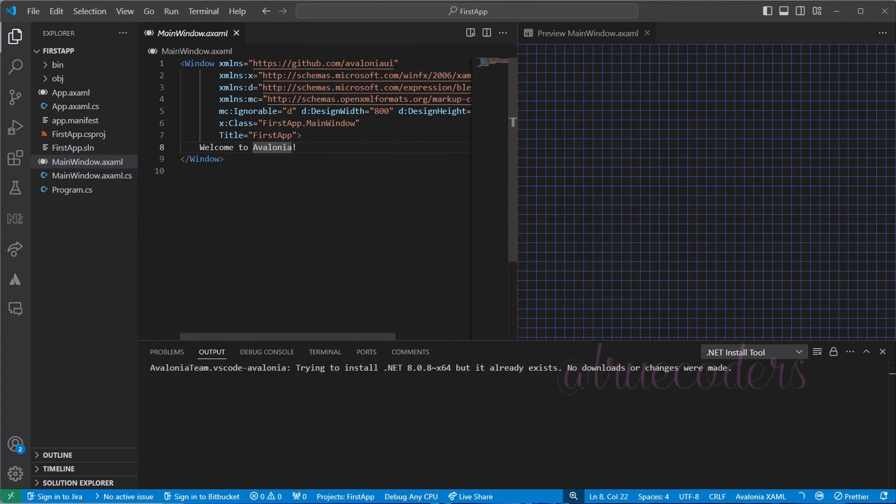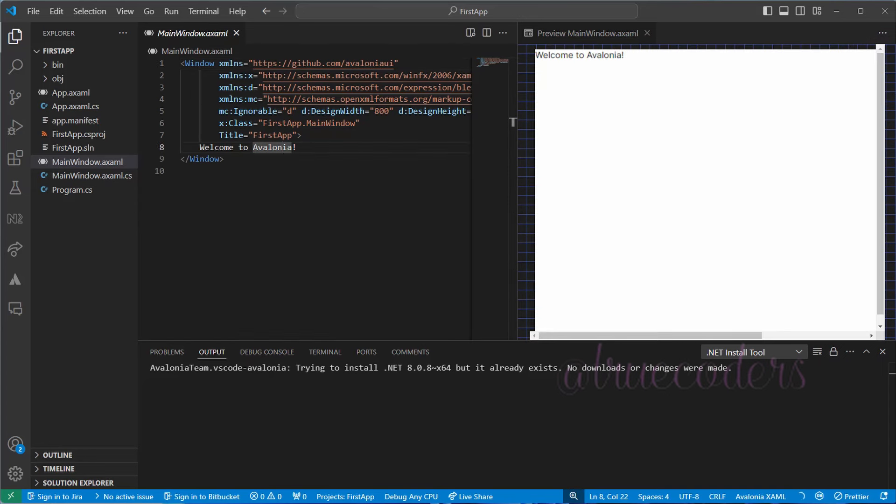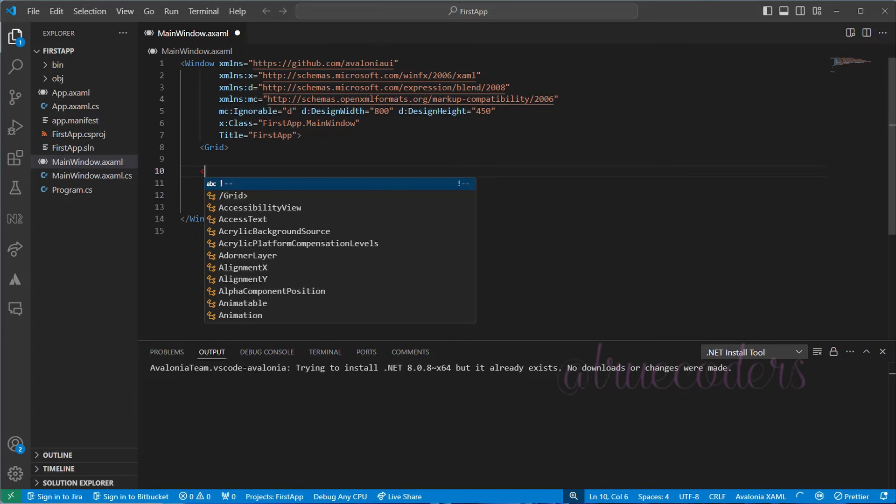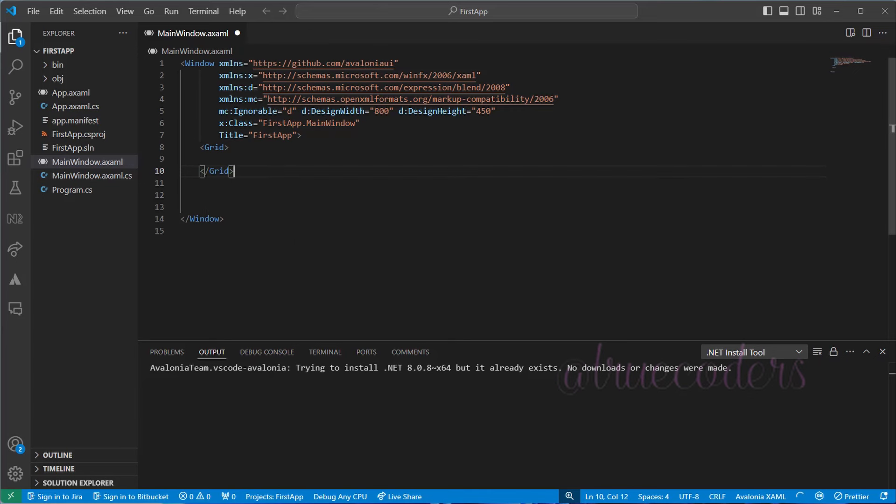After a successful build, you will be able to see the controls in the Preview window. Let us remove the default text and add a few more controls as part of our test drive.